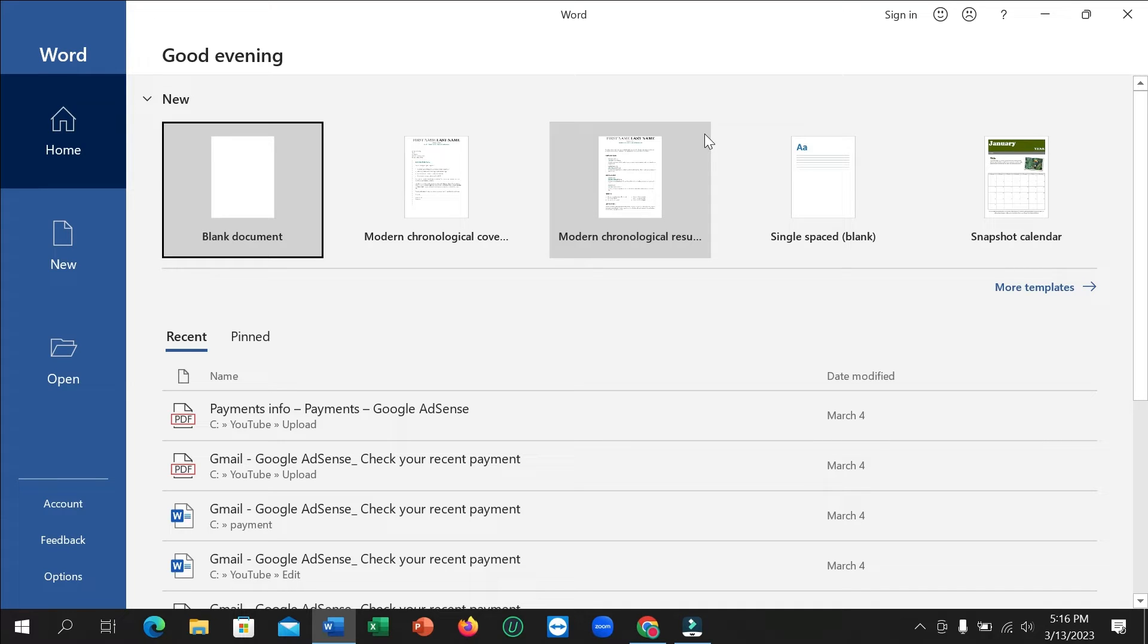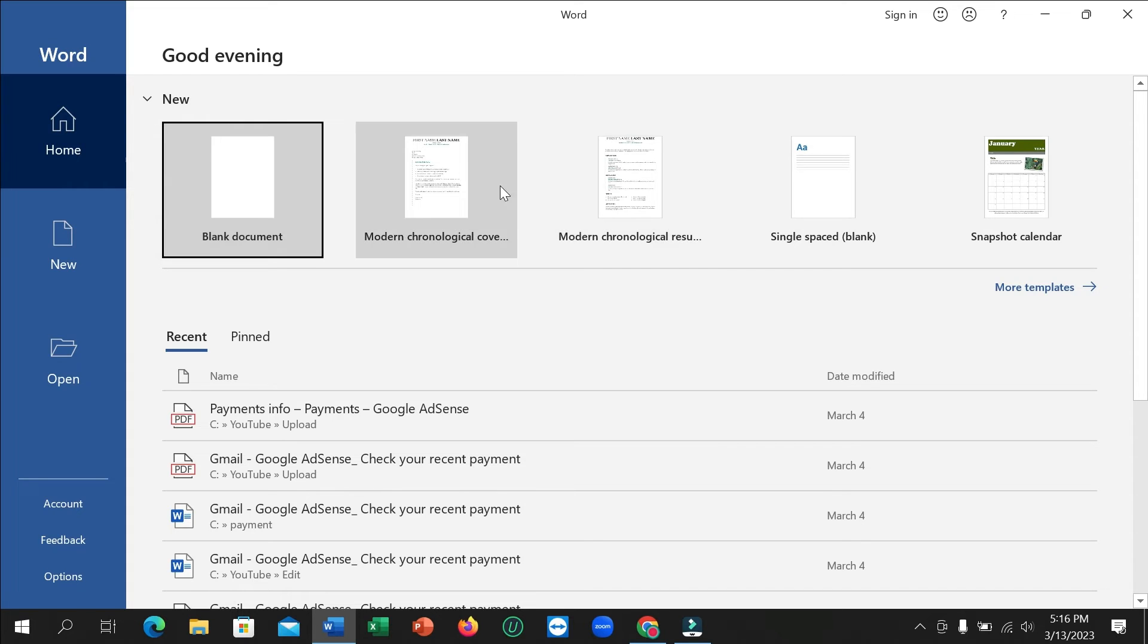Hello everyone, welcome back to my channel. Today in this video I'm going to show you how to set a border in header or footer in Microsoft Word. So let's begin. First of all, I just open my Word application and open a blank document.